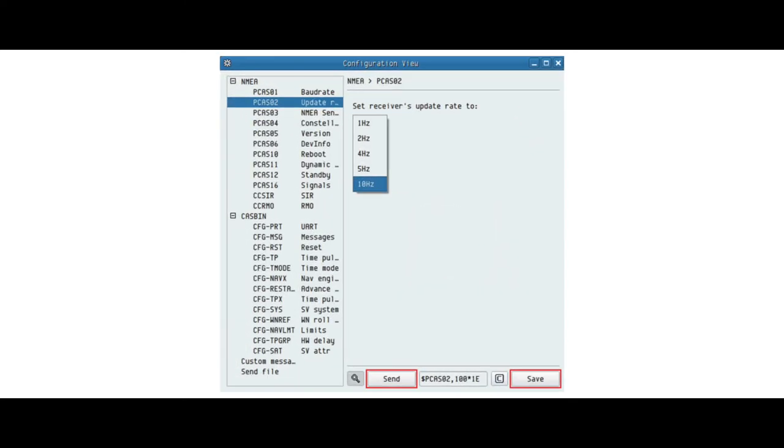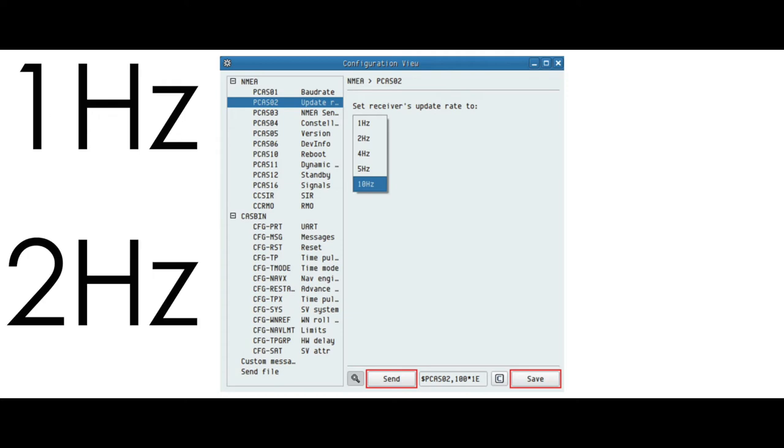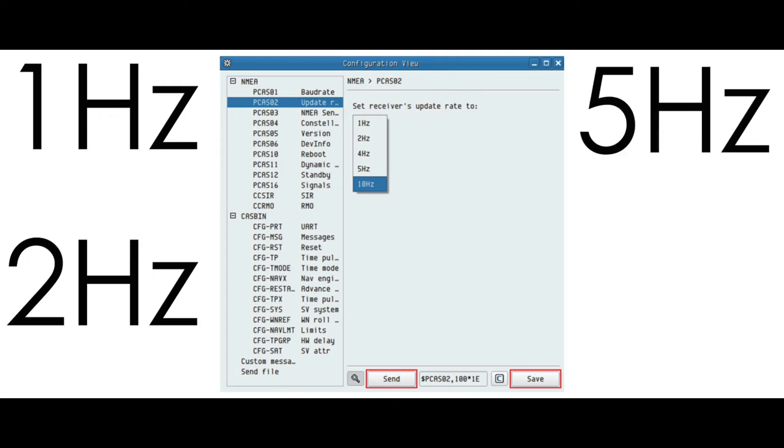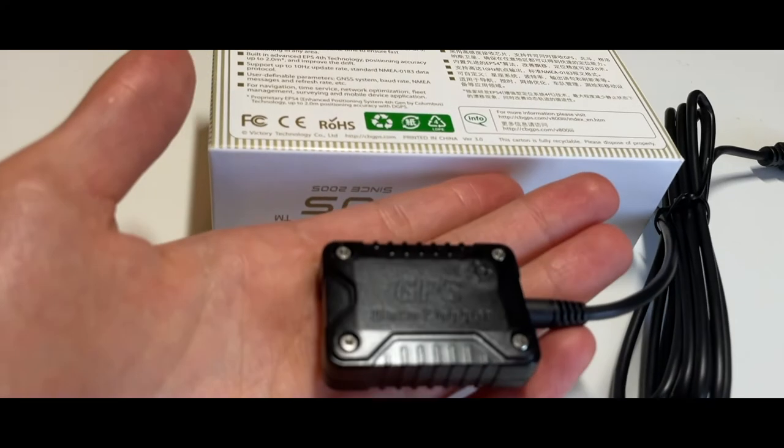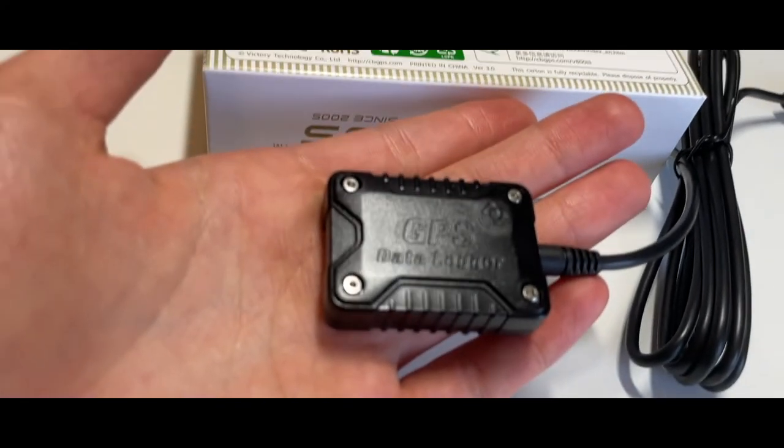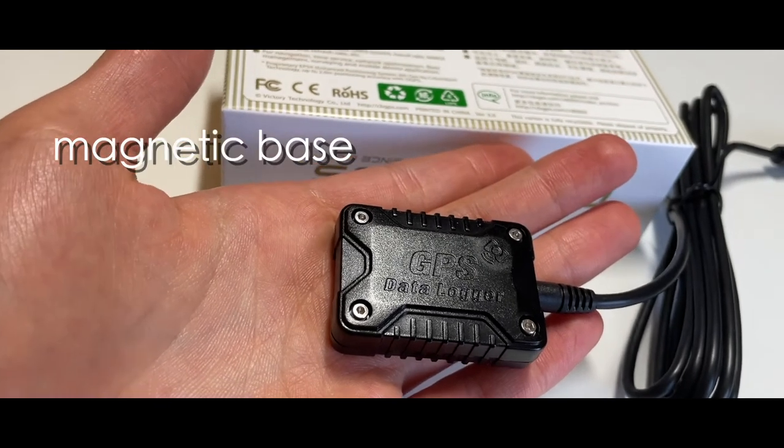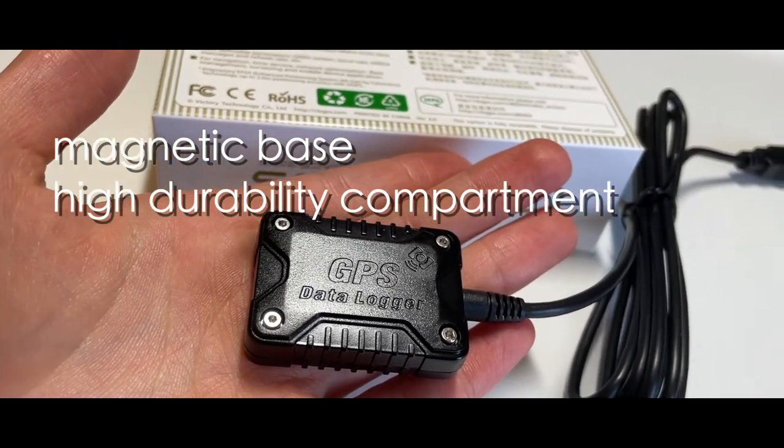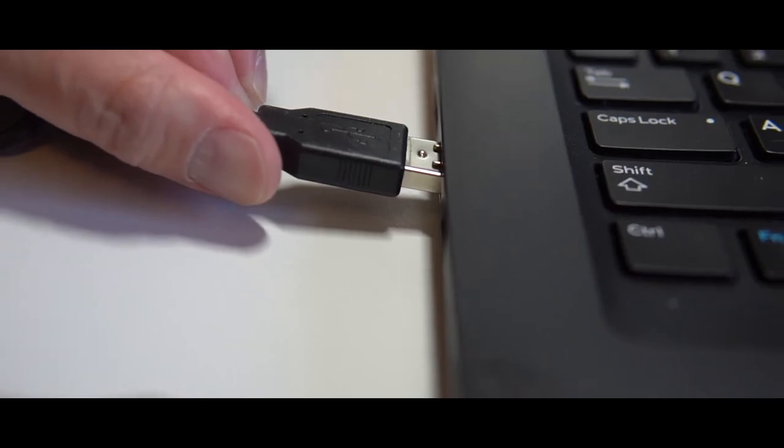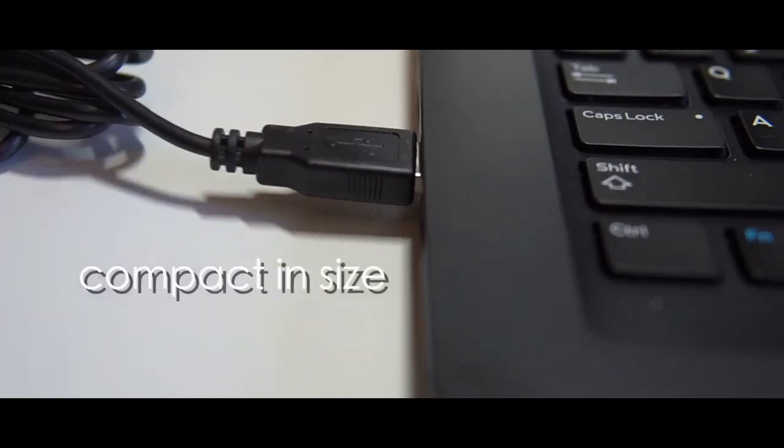The default update rate for the V-800 Mark III is 1 hertz. It is configurable to 2, 5, and 10 hertz. The V-800 Mark III has a magnetic base, a high durability compartment, and it's compact in size.